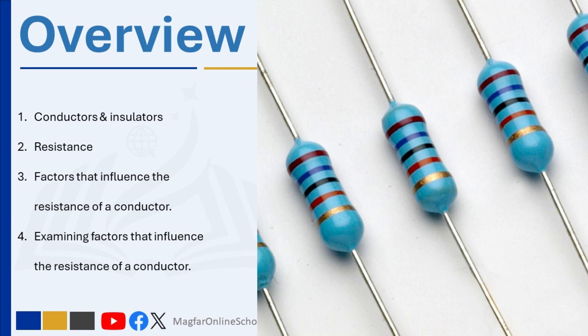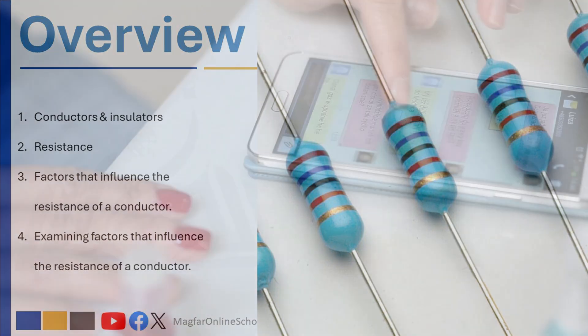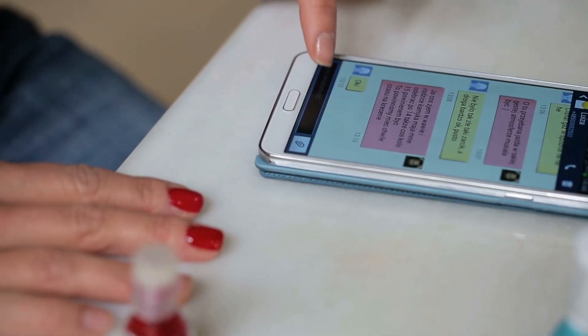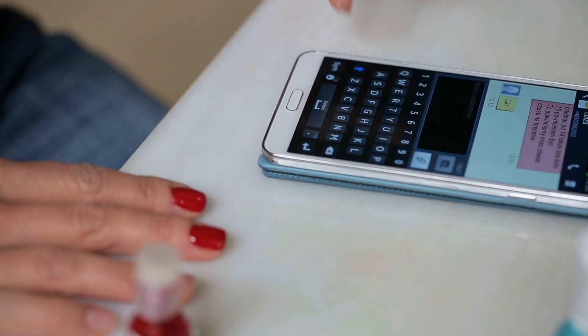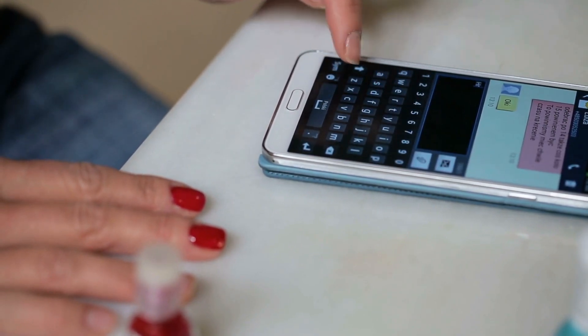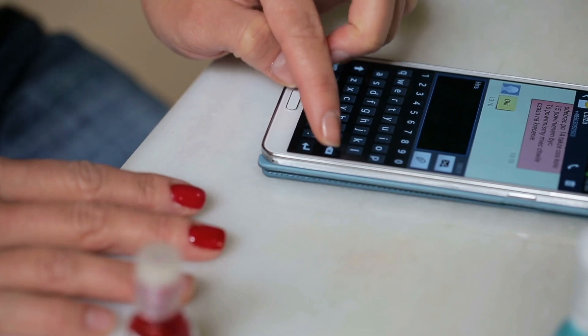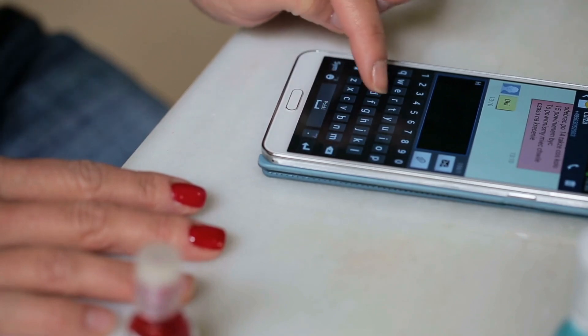Here's a quick question to get you thinking: why do devices like a cell phone need resistors? Share your ideas in the comments below — we'd love to hear your thoughts. Make sure you stay with us until the end for a fun and interactive quiz to test your understanding. It's the perfect way to review what you've learned and build your confidence.